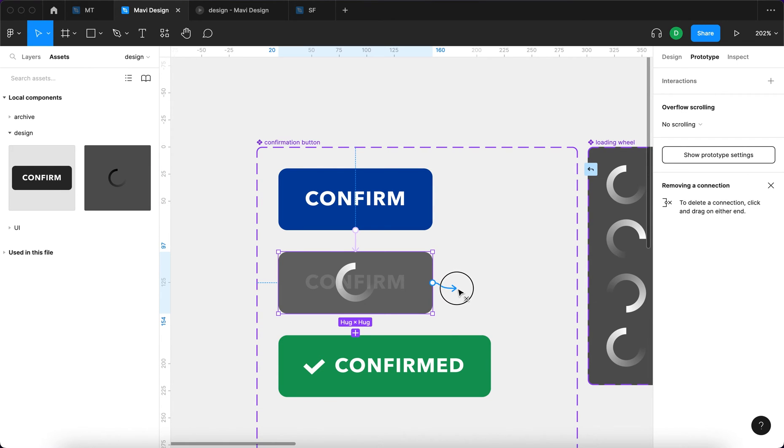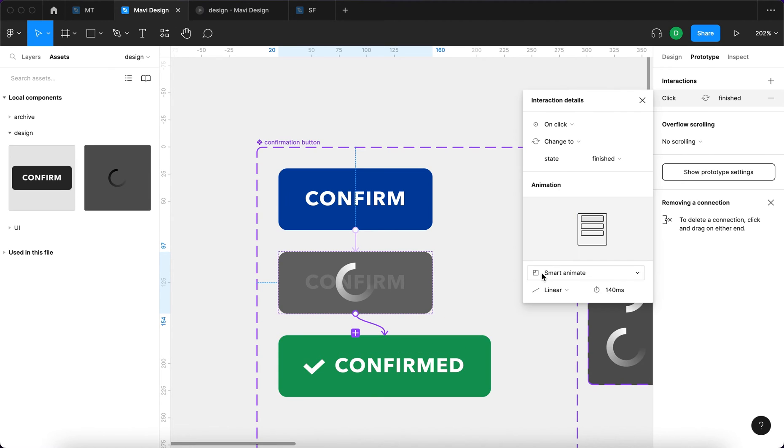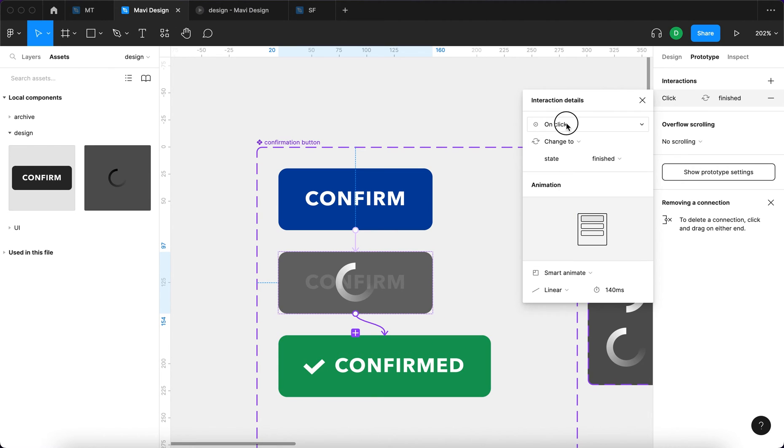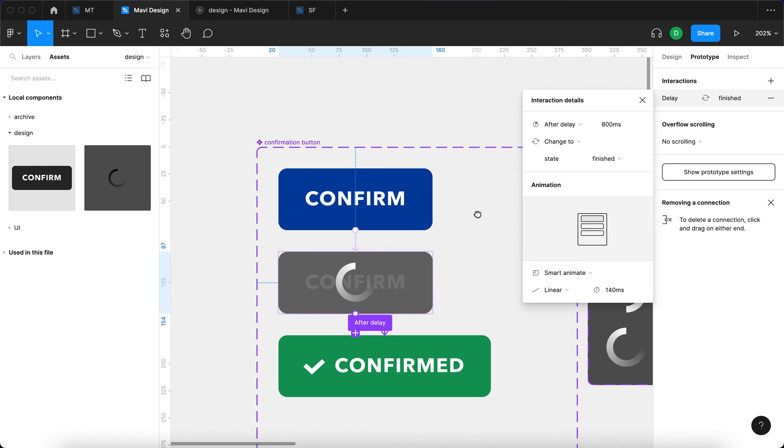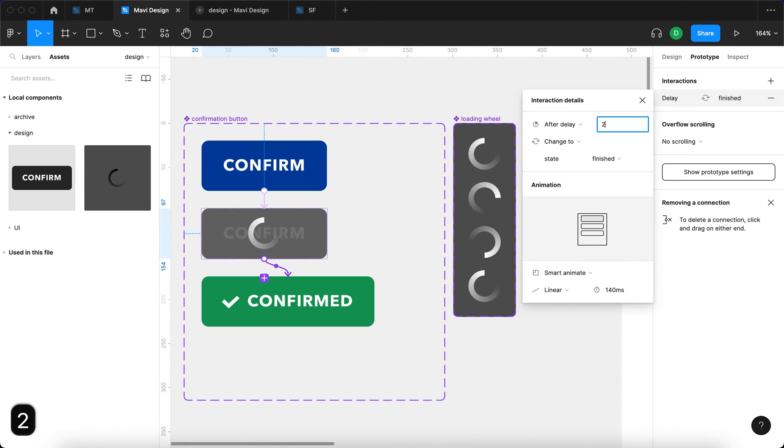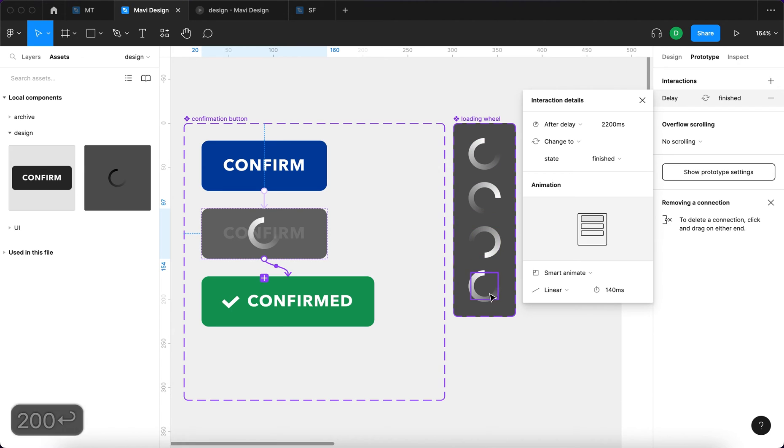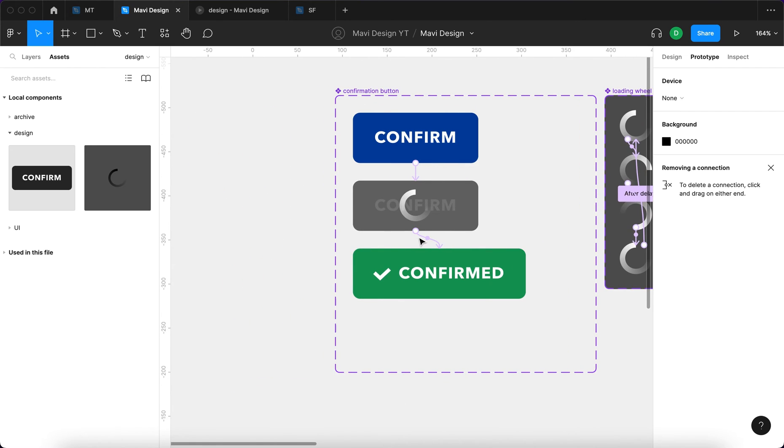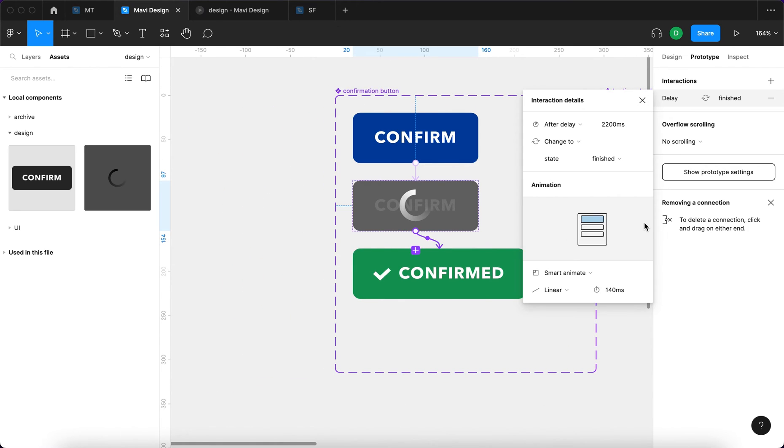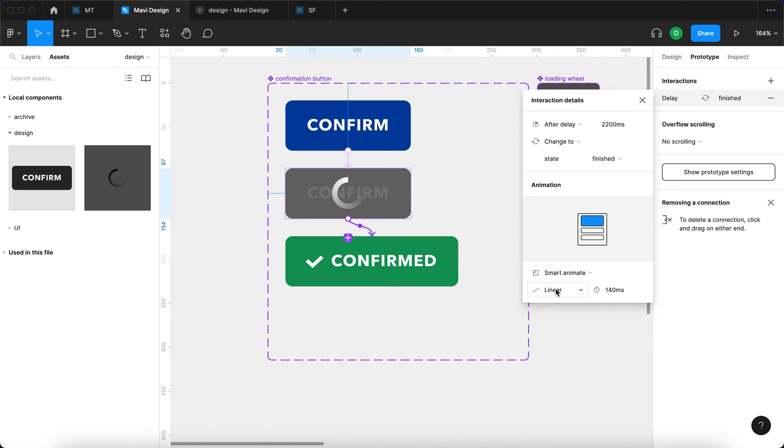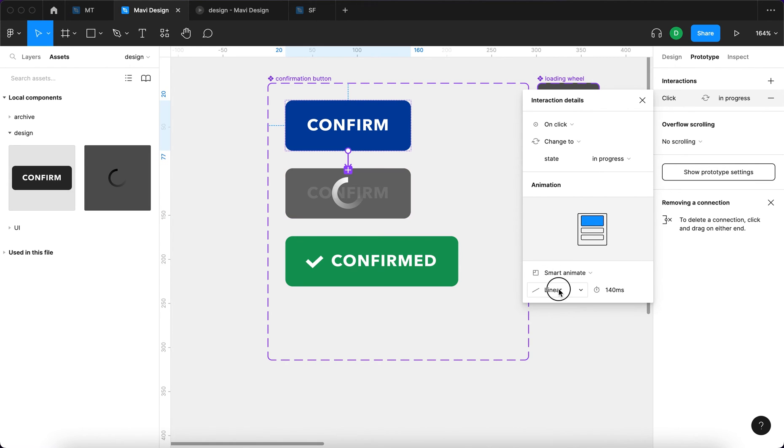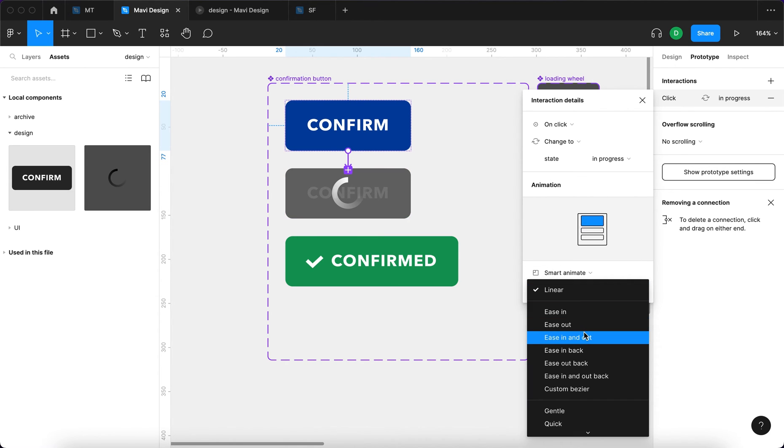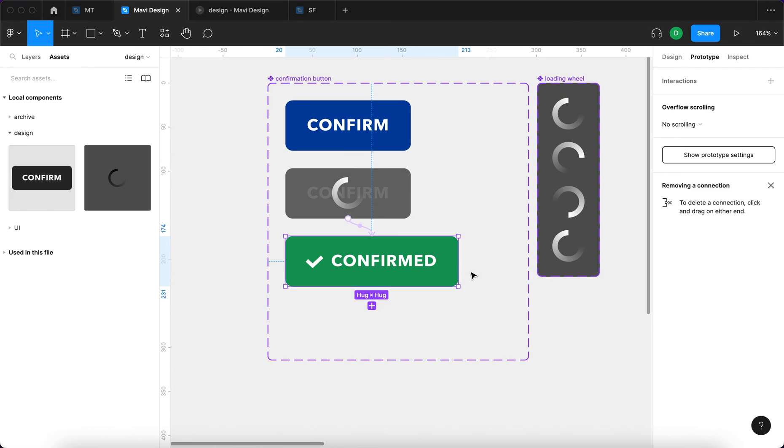Then we need to go from the second state, from the in progress state, to the confirmed state. But we're going to have to wait a little. So why don't we keep this at 2,200 milliseconds? So we're going to wait 2.2 seconds, which is a little bit longer than one whole spin takes for this loading wheel. And then after that's finished, we're going to transition to the last state. And this one's going to be ease in and out.